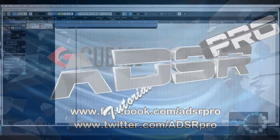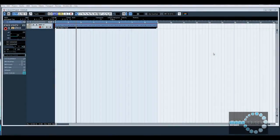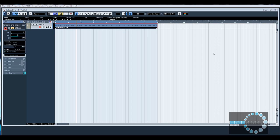Welcome to ADSR Pro with me Mike Smith. Today I'm going to give you a quick tutorial on recording audio from external devices including sound modules, samplers, synthesizers, etc.